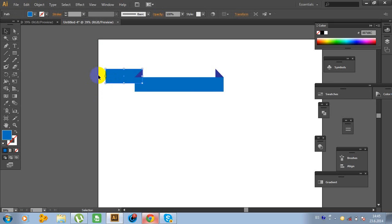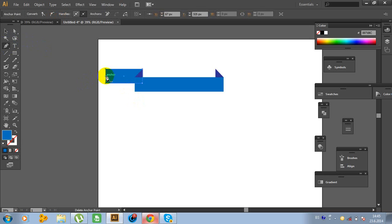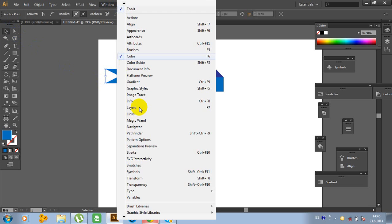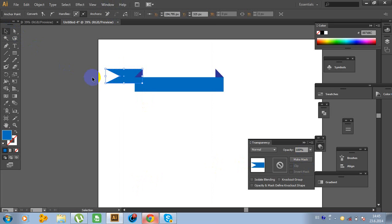Click on this rectangle, click on the pen tool and add an anchor point like this. Now click on the direct selection tool. Click on this anchor point and move it. Hold Shift. Now go to Windows, Transparency, and change the transparency of this object to 90%.